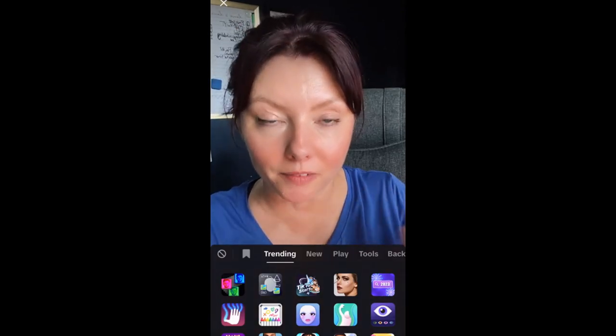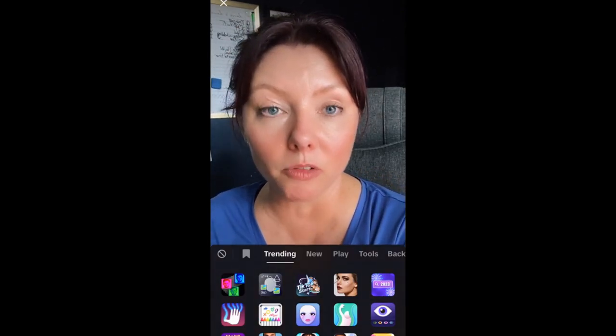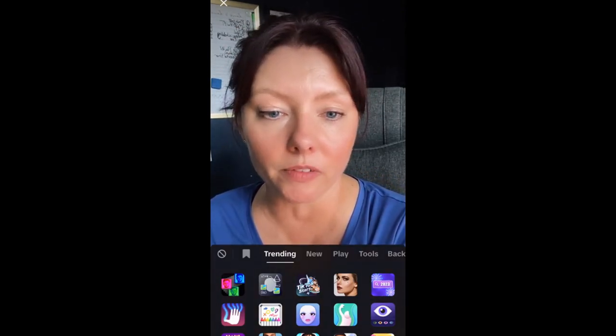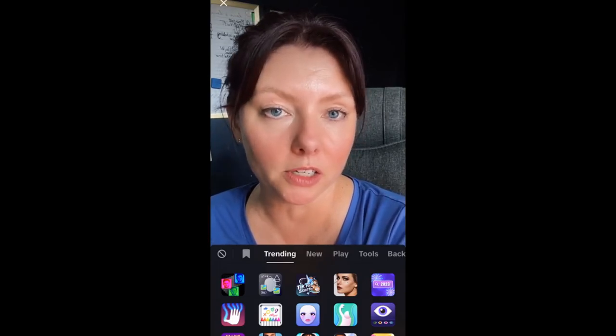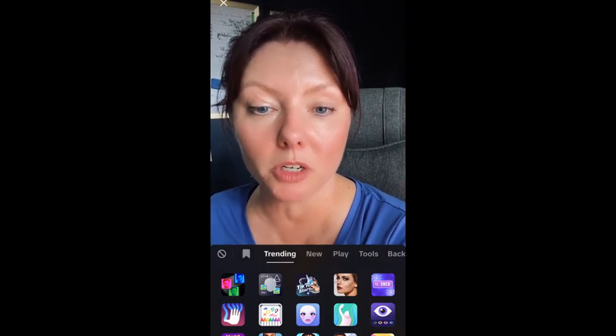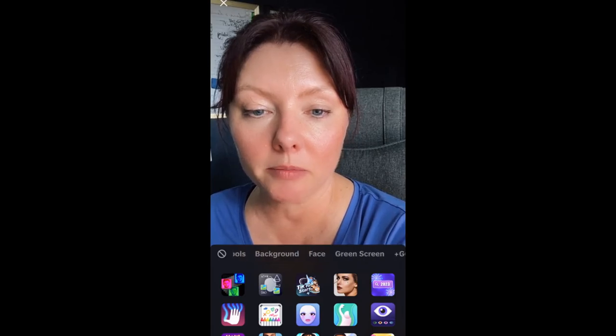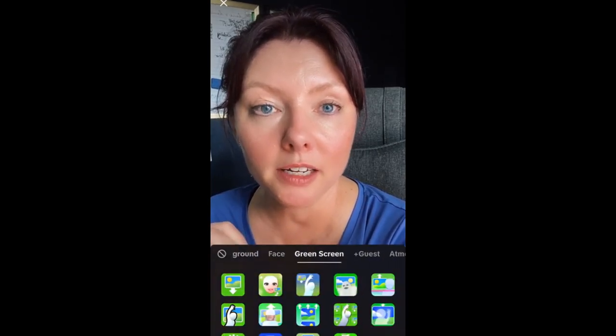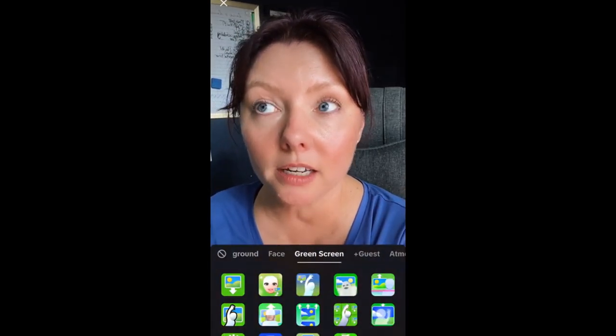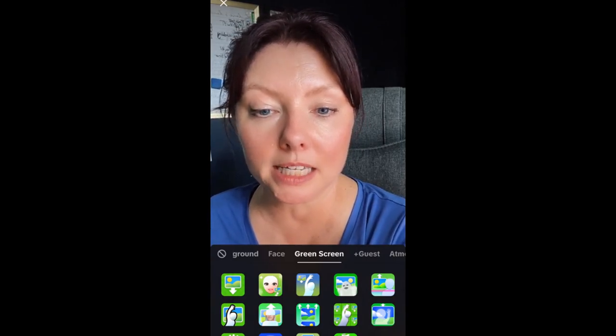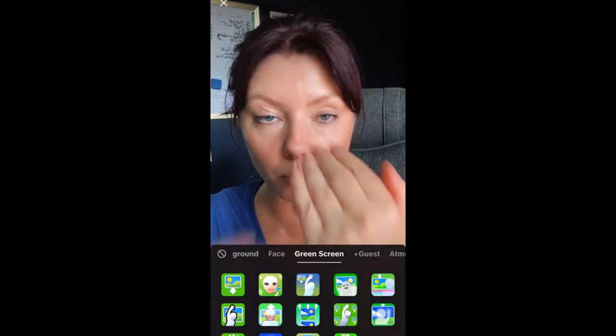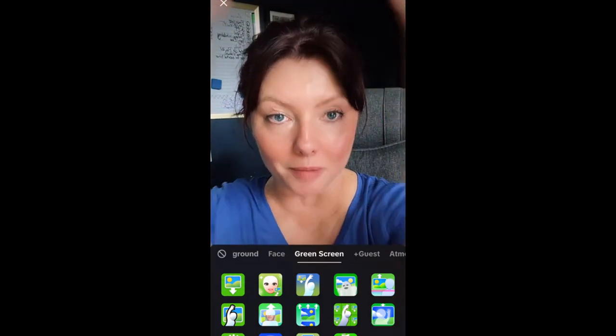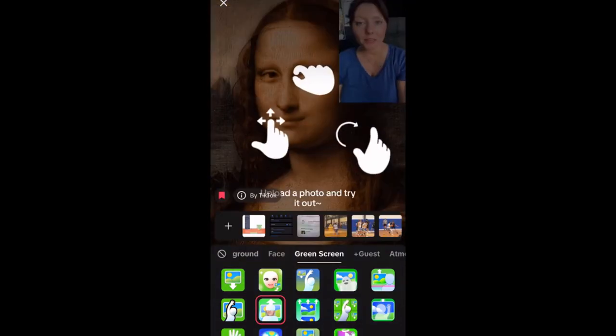And now we have the green screen effects and all the different effects that you can use during a TikTok live. We're looking for green screen, so I'm going to scroll from trending over to green screen. And of the green screen effects, what I'm looking for is this second one in the second row. It's half a face with a white kind of hat with an arrow coming out of it. So I'm going to click on that one.